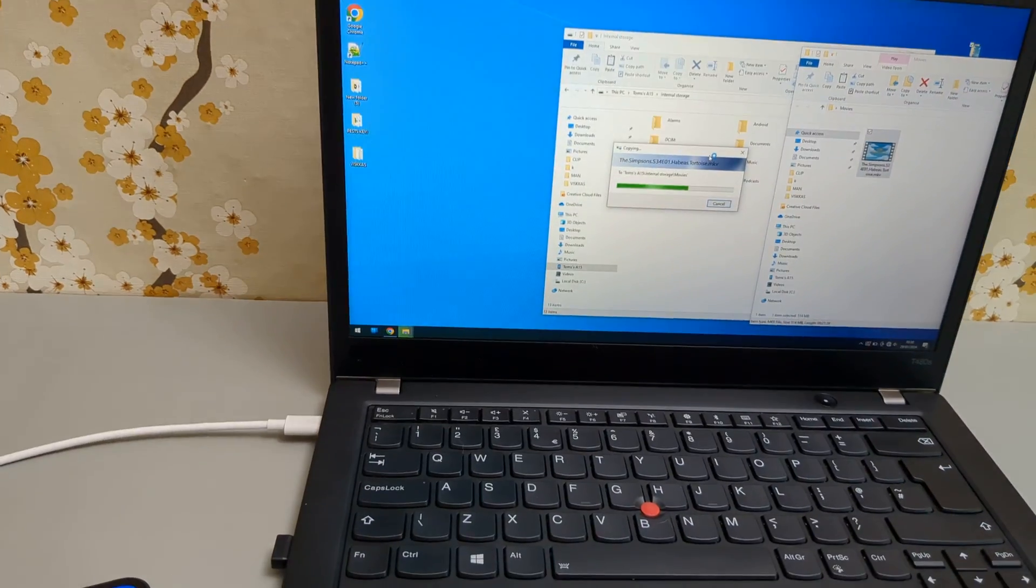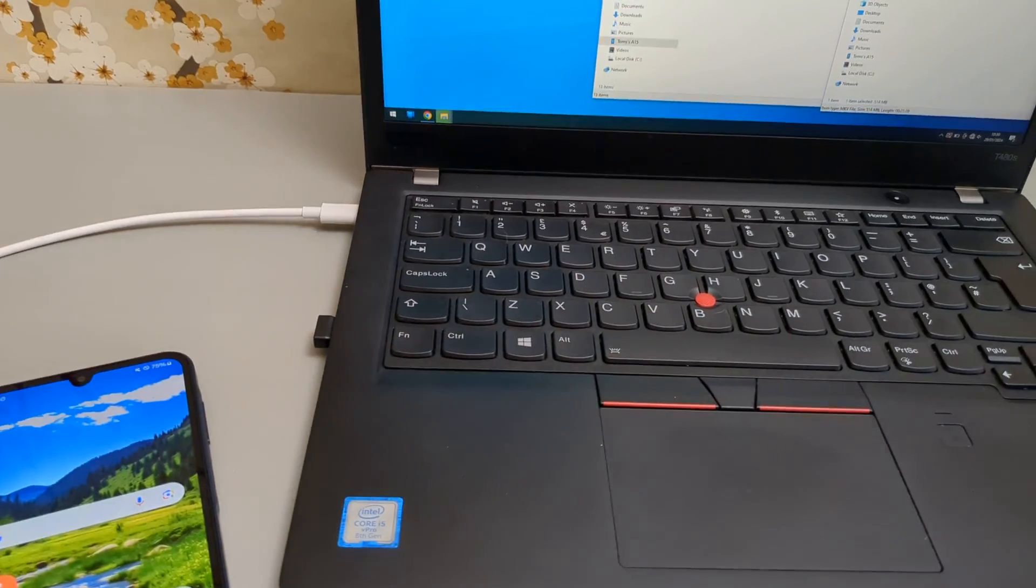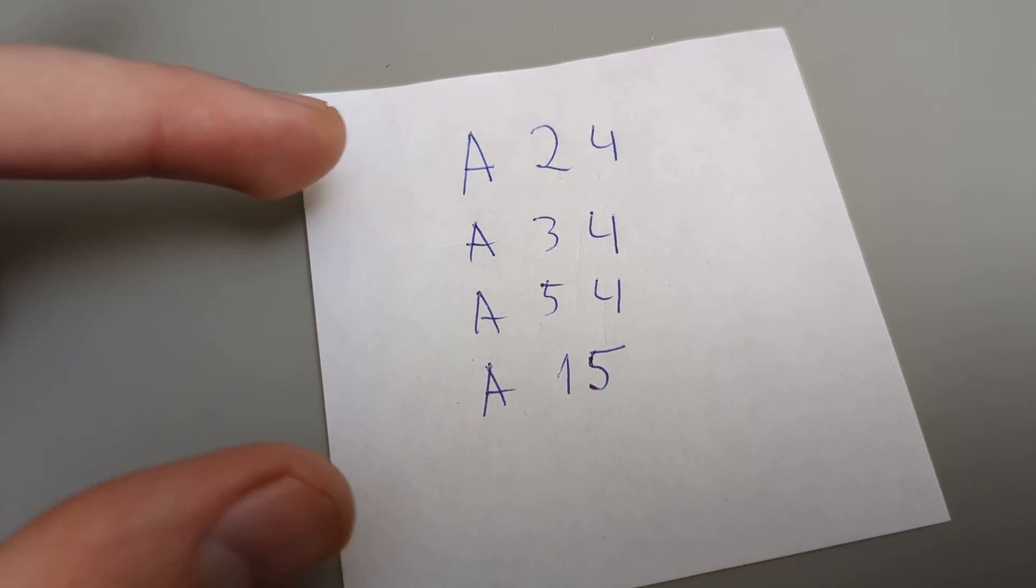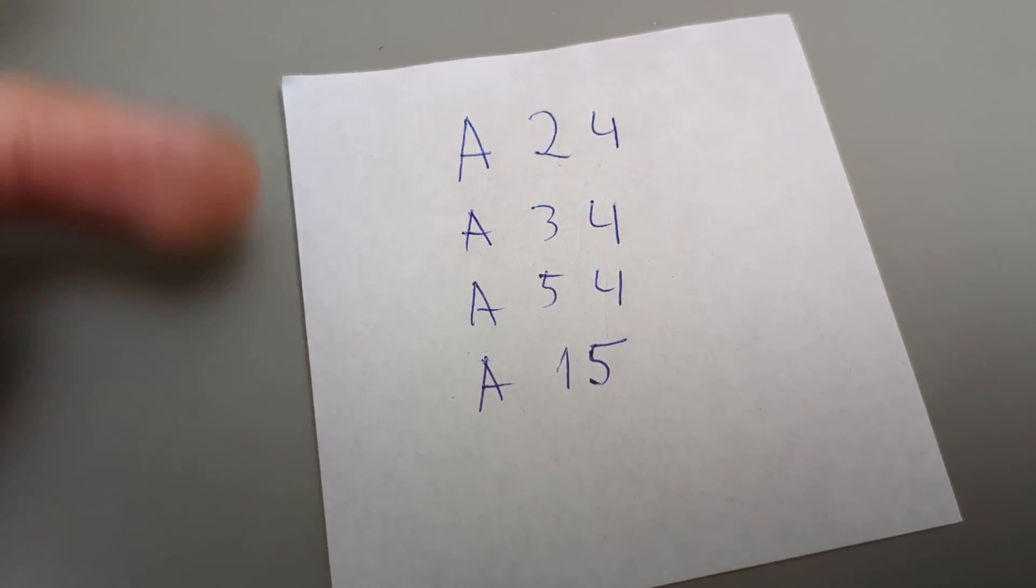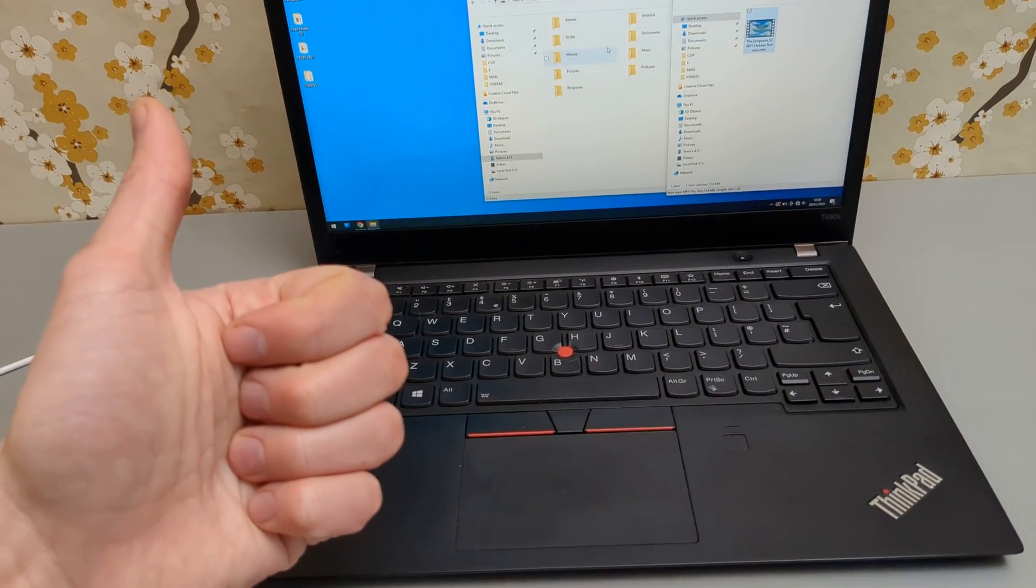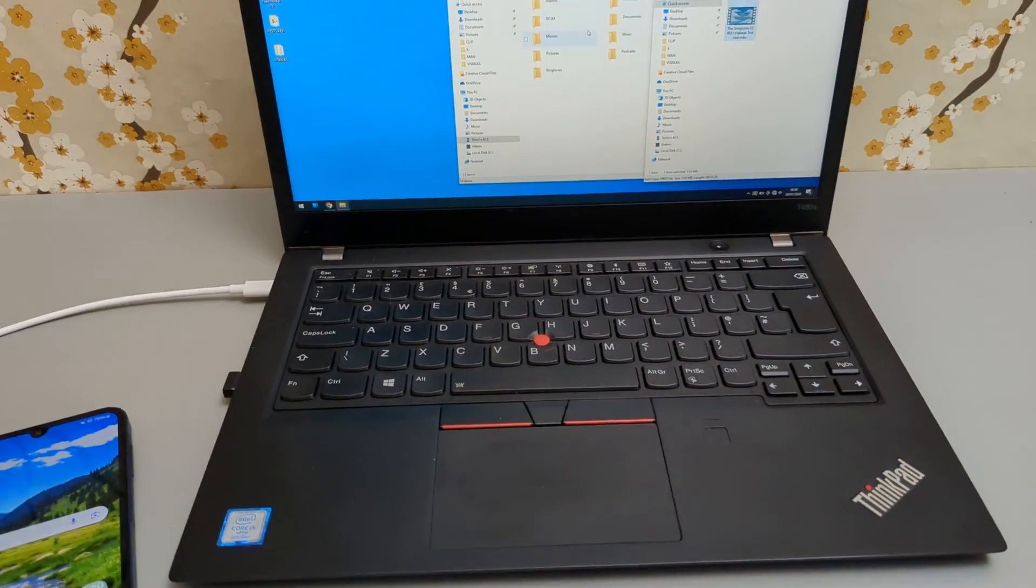So this is how you do the file transfer process on all of the Galaxy A series phones. If this is helpful, make sure to hit the like button.